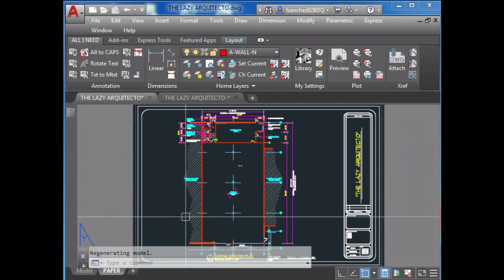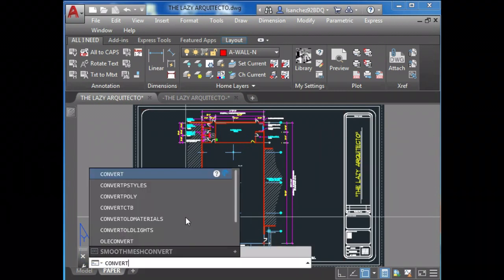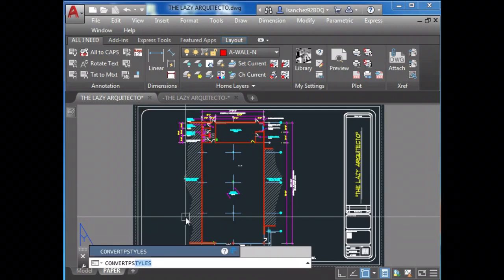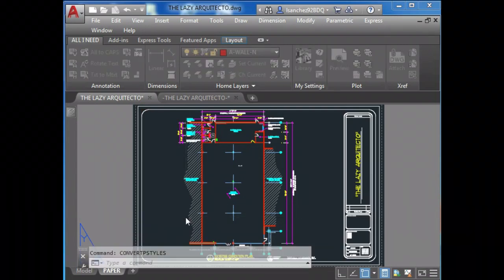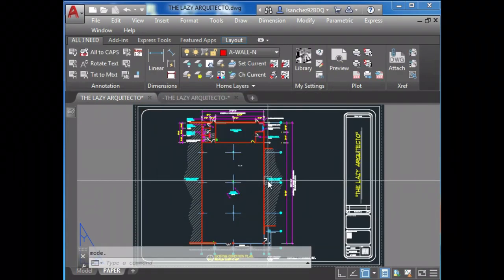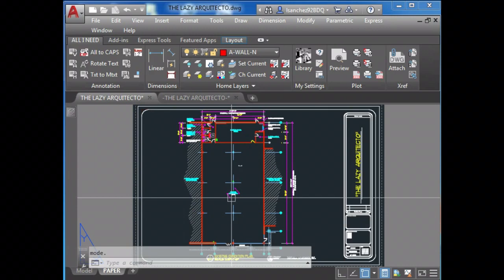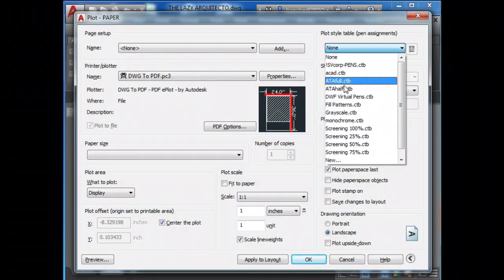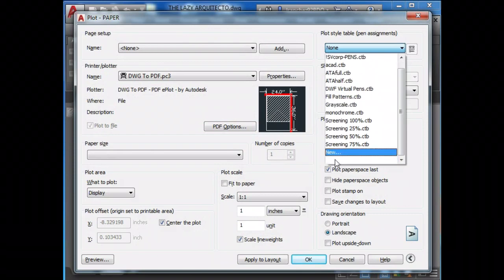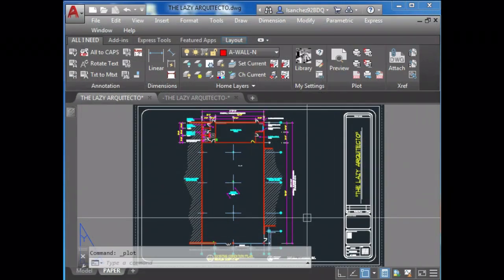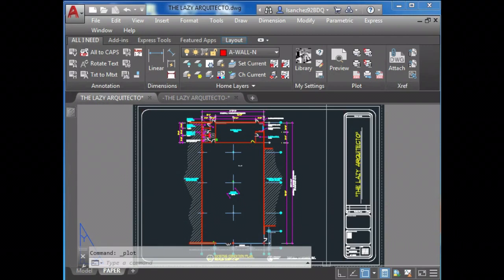Now that's not all. In paper space, do the following: convert PS styles. Now if we try, boom, we can see that our ghost CTV files are showing now.